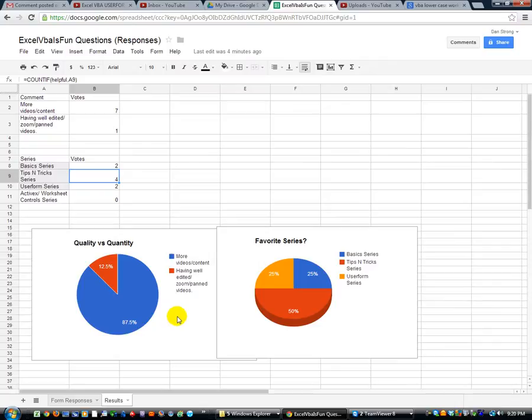So yeah, anyway, that's just more stuff you can do with Google Drive. Pretty sweet. Check it out. Get your own account right now.